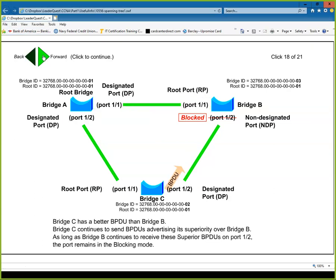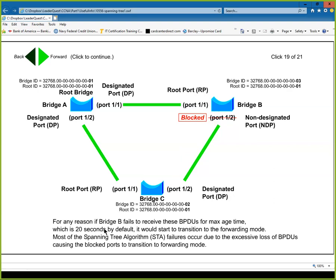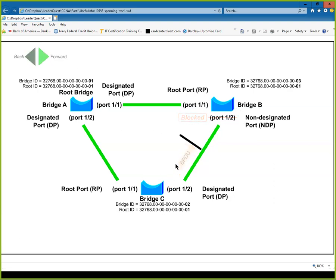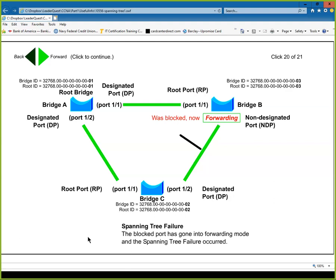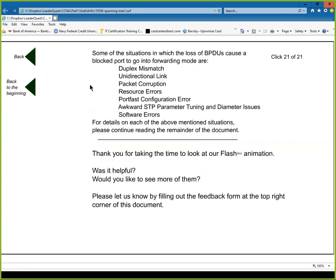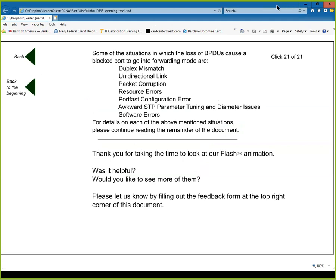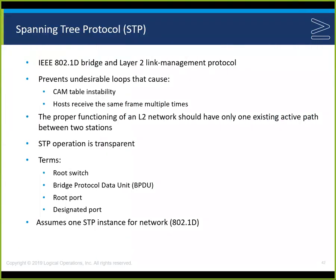If bridge B fails to receive BPDUs for the max age timer — 20 seconds by default — it will start to transition to forwarding mode. If bridge B doesn't receive these BPDUs for any reason, the blocked port goes into forwarding state, which is a spanning tree failure. That block port has gone into forwarding state.